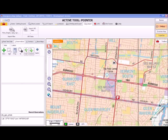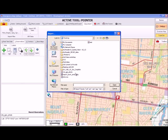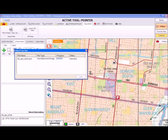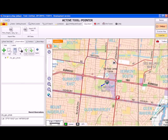Once you have imported a GPS photo, a camera icon is drawn on the screen where the photo was taken. A blue line on the map shows the direction in which the camera was pointing when the photo was taken. A photo also appears as an observation in the observations panel.